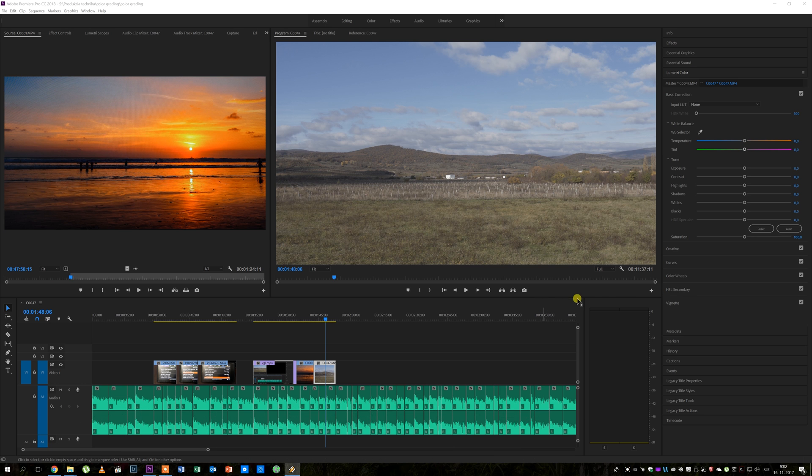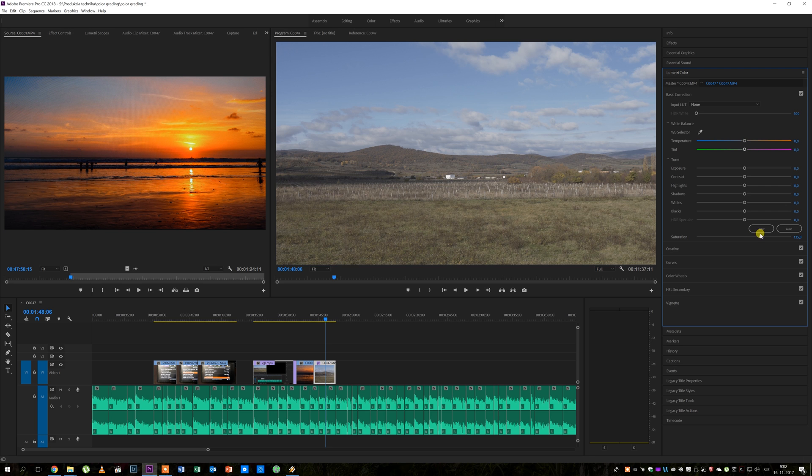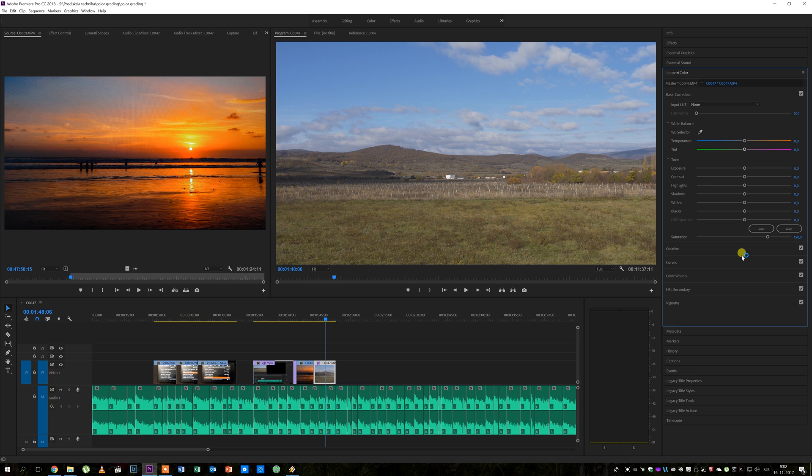The first thing that I like to do is to raise the saturation in the basic correction step to get some color back to the footage and it also makes the following steps a bit easier. Here I usually set the saturation to about 150 or until the colors look good to me.